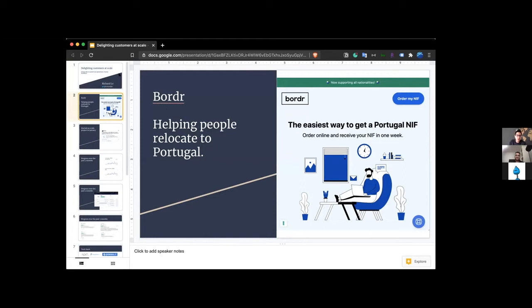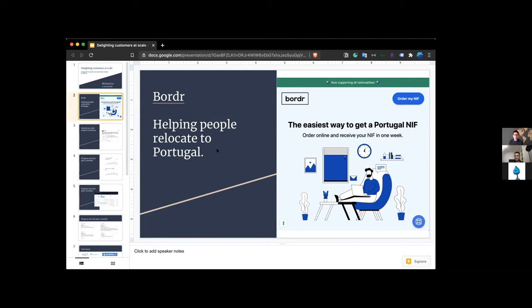And at this point, we started out with just helping people get tax IDs, but we're reformulating how we view ourselves. And we're thinking about more like we help people relocate to Portugal. So we started with tax ID, but we're working on bank account services and a number of other services in the pipeline as well.